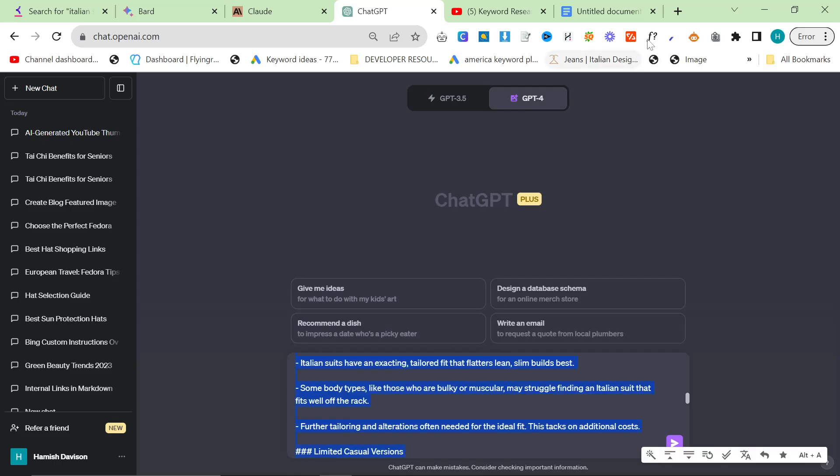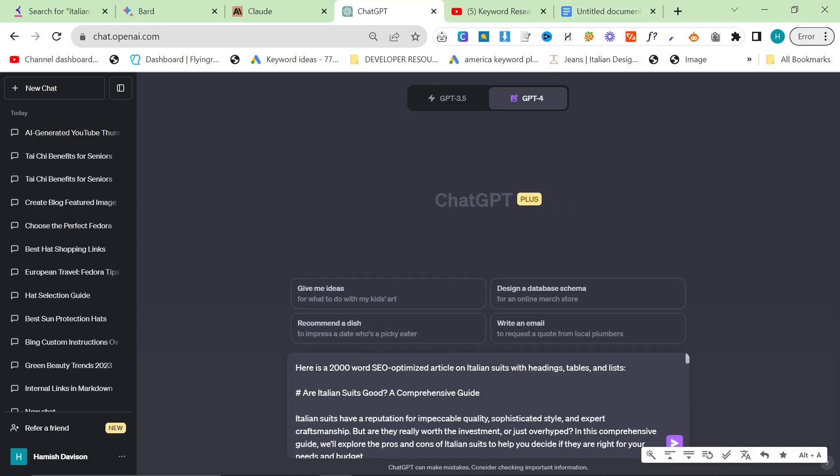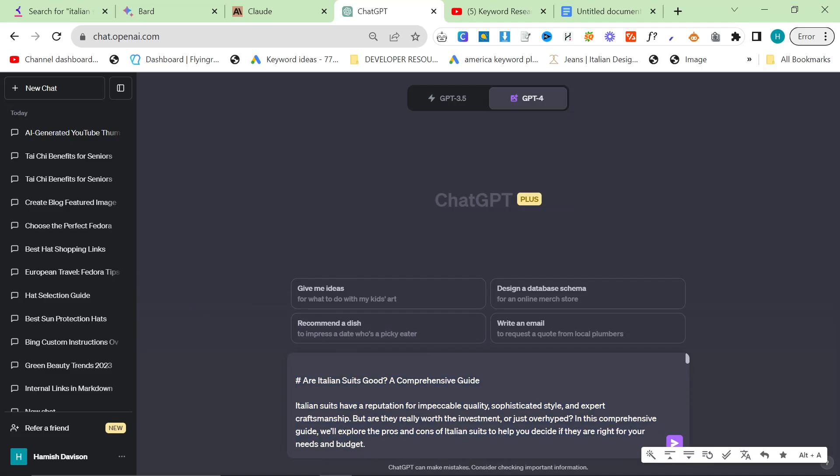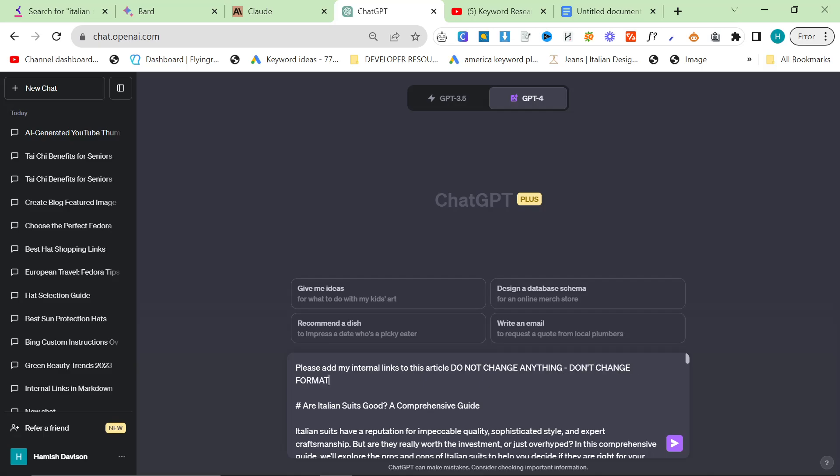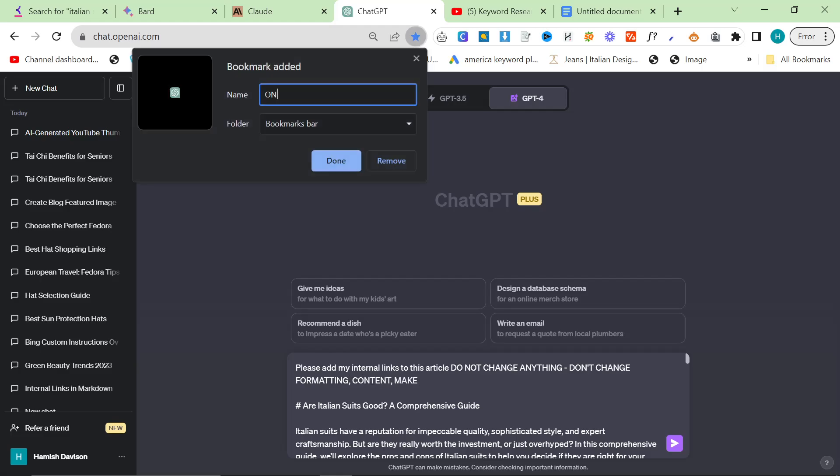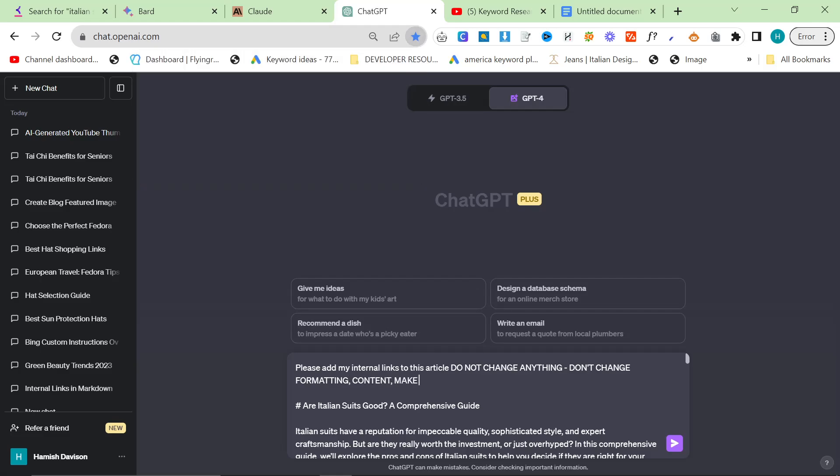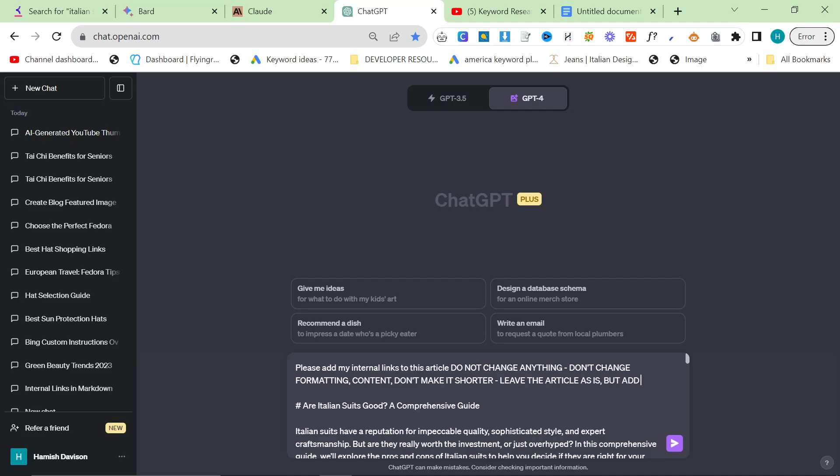So what we now want to do, you have two options. Either use ChatGPT or you use the playground. I'm going to use ChatGPT, so I'm going to say, please add my internal links to this article. Do not change anything. Don't change formatting content. Make it short. Don't make it shorter. Leave the article as is, but add internal links.